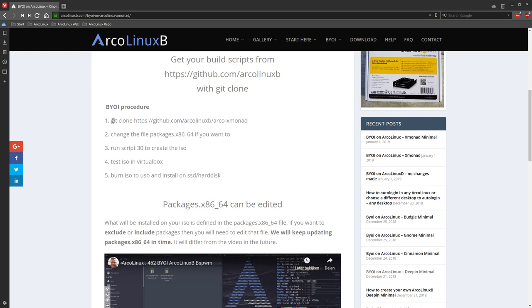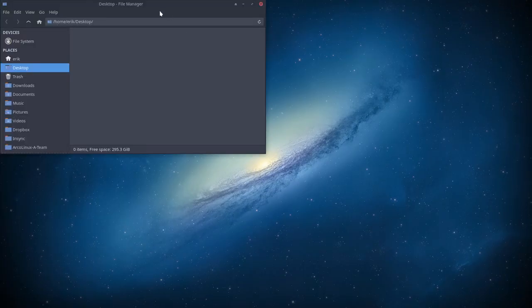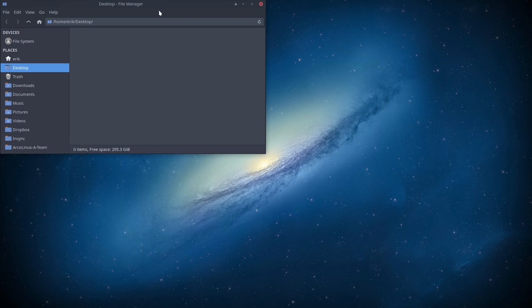This is the procedure and we're going to follow it. This is the only thing actually you need. You copy paste this, Ctrl C. And then you go to your ArcoLinux system, of course. All the rest will not work.